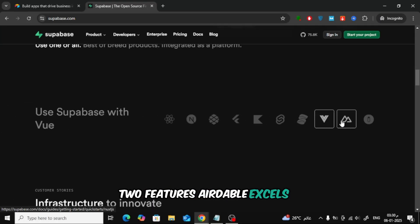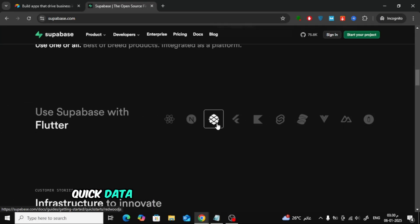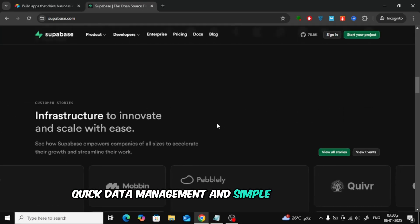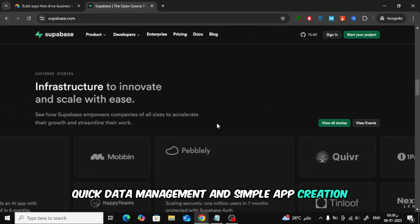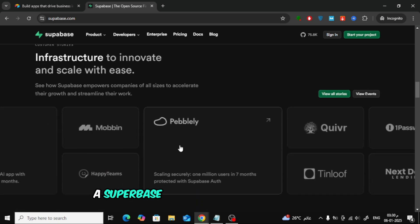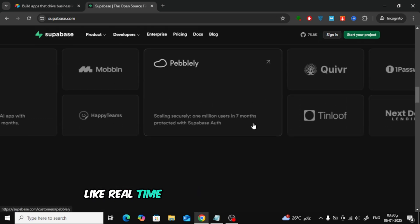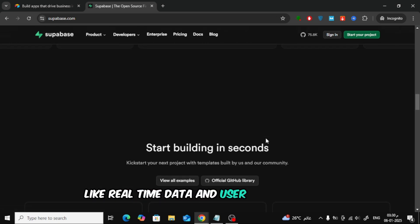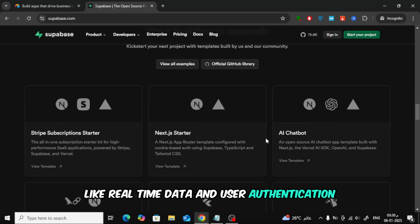2. Features. Airtable excels in quick data management and simple app creation. Supabase provides advanced features like real-time data and user authentication.